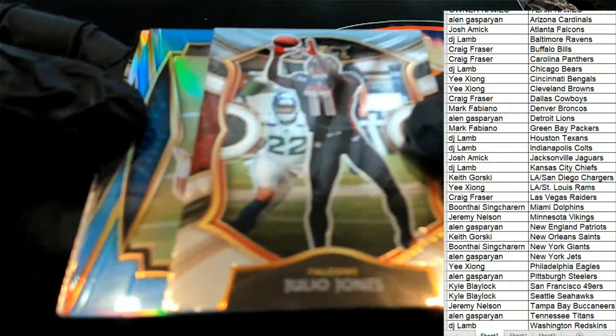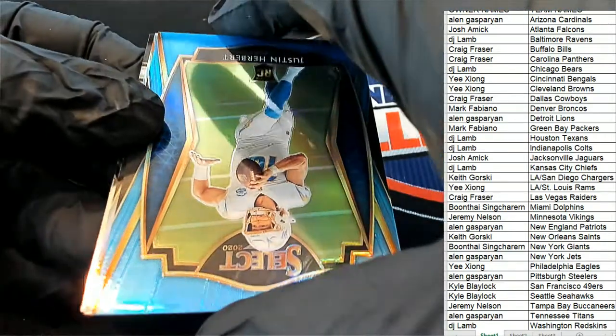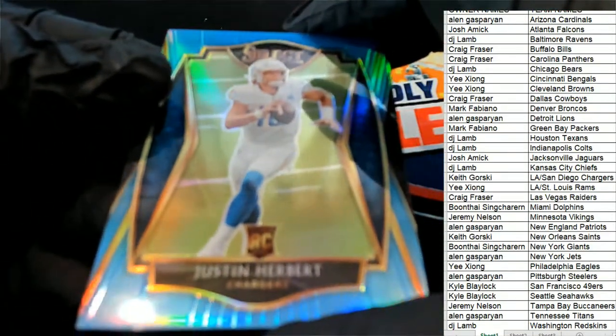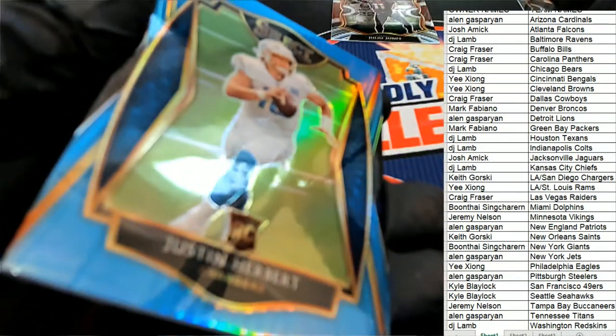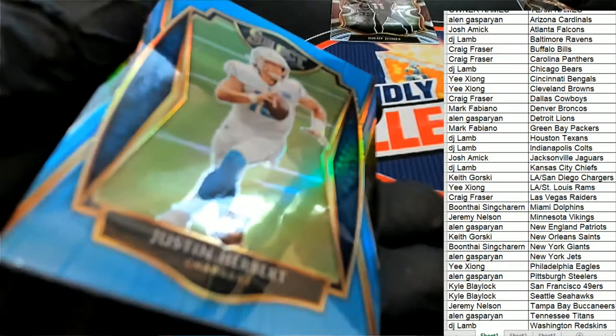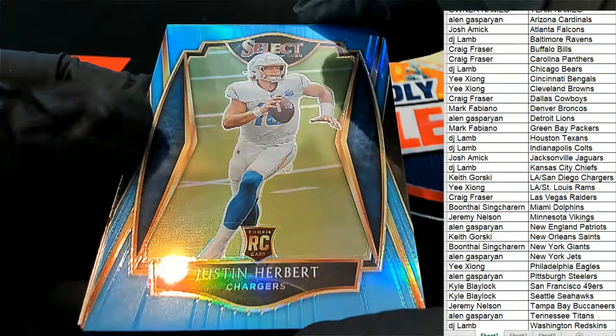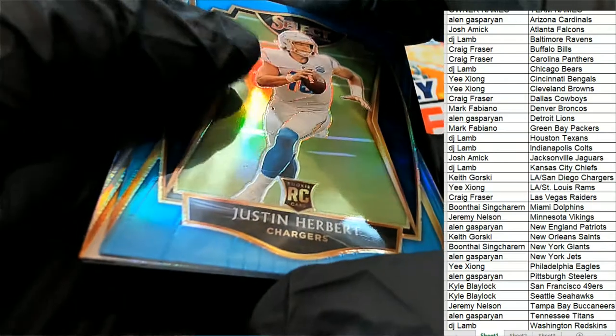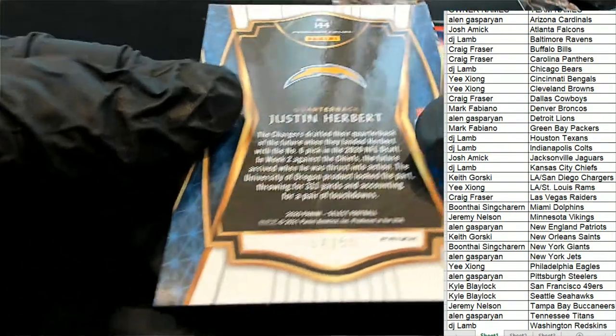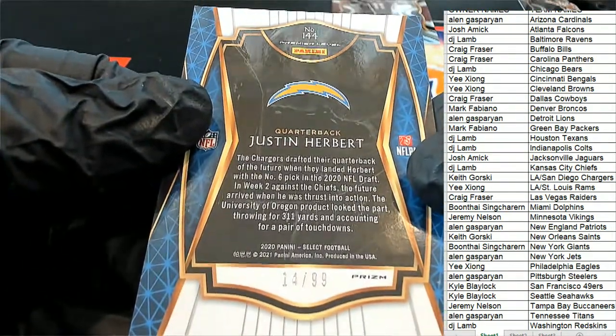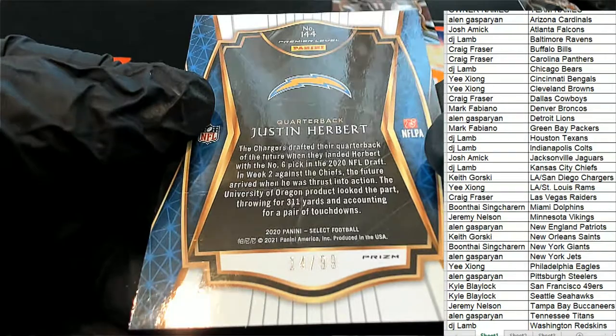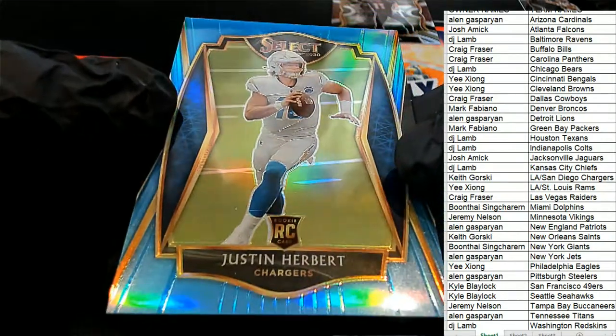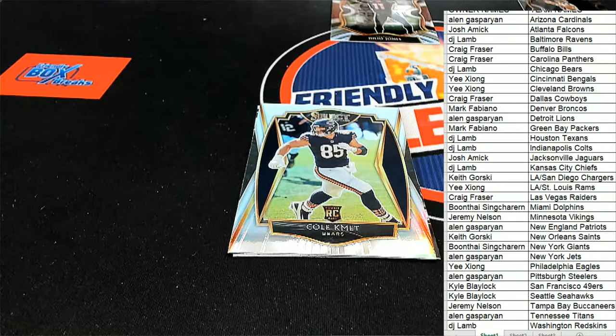Blue. Justin Herbert! Oh my, would you look at that. Keith G, congratulations Keith! Oh my, oh my. This is the premiere, this is the premiere, 14 of 99 premiere level Big Hit Boulevard. That is a big hit my friend. Keith, terrific!